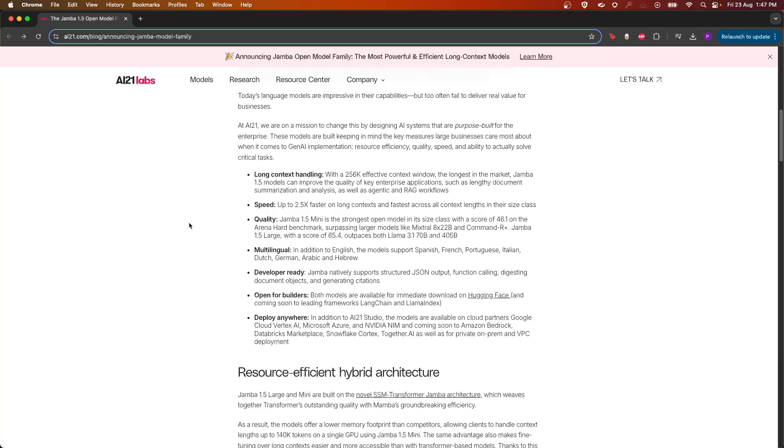The next feature which it has is speed, so it has a speed up of up to 2.5x on longer context and is fastest across context size among its models of the same size.